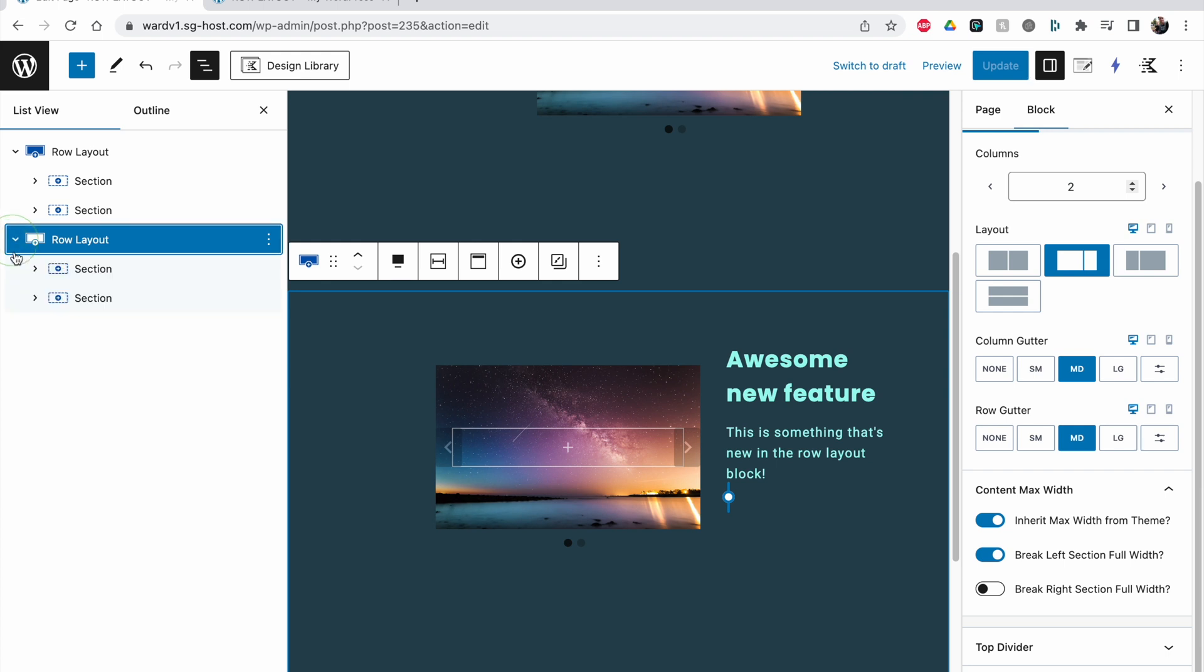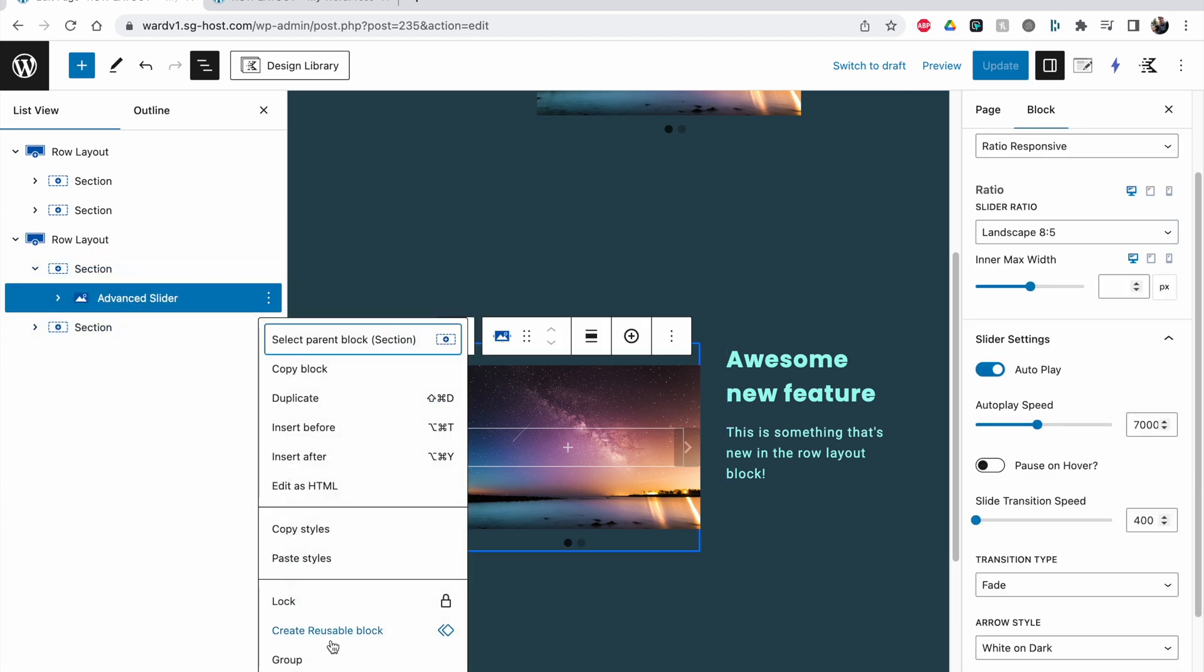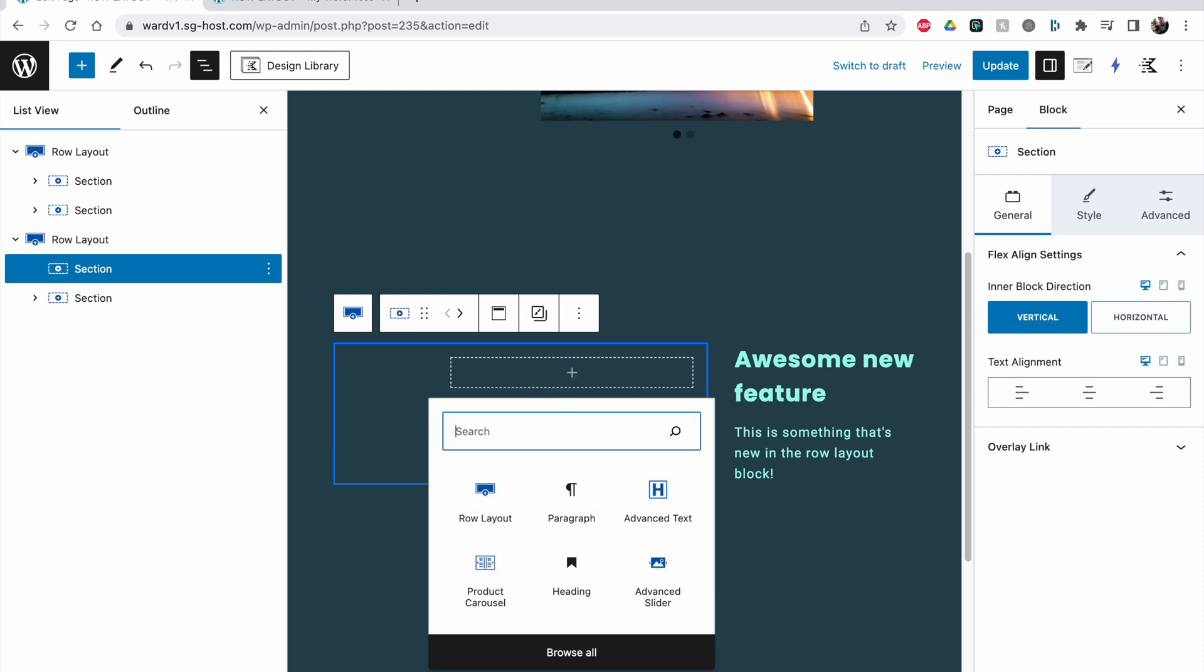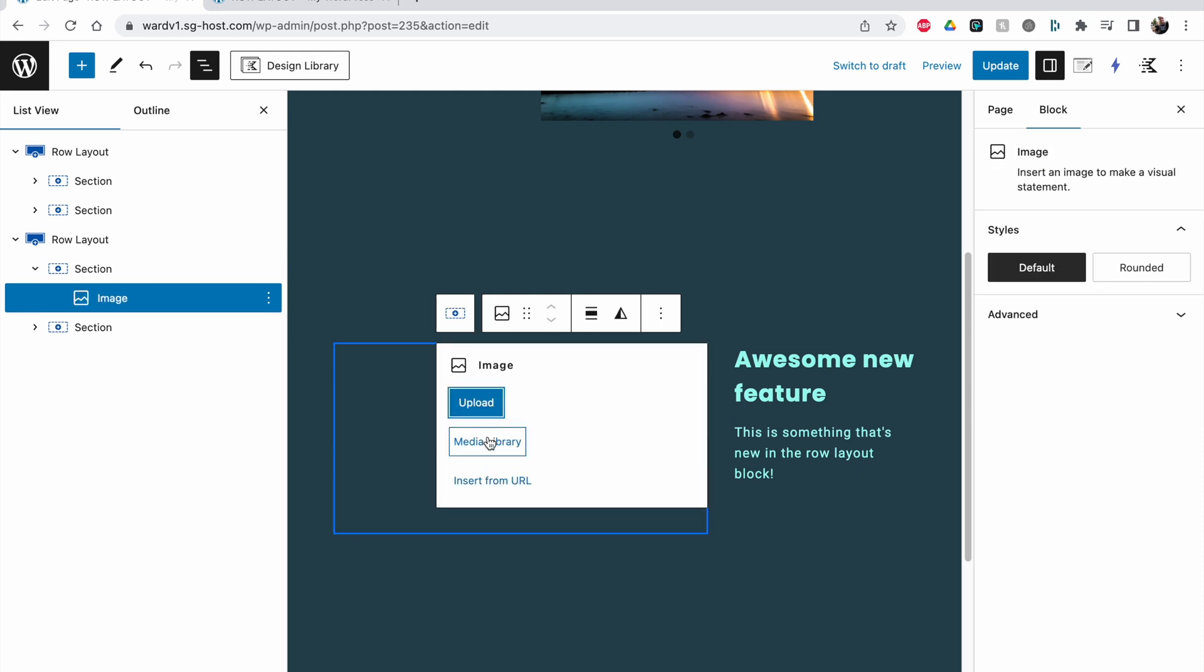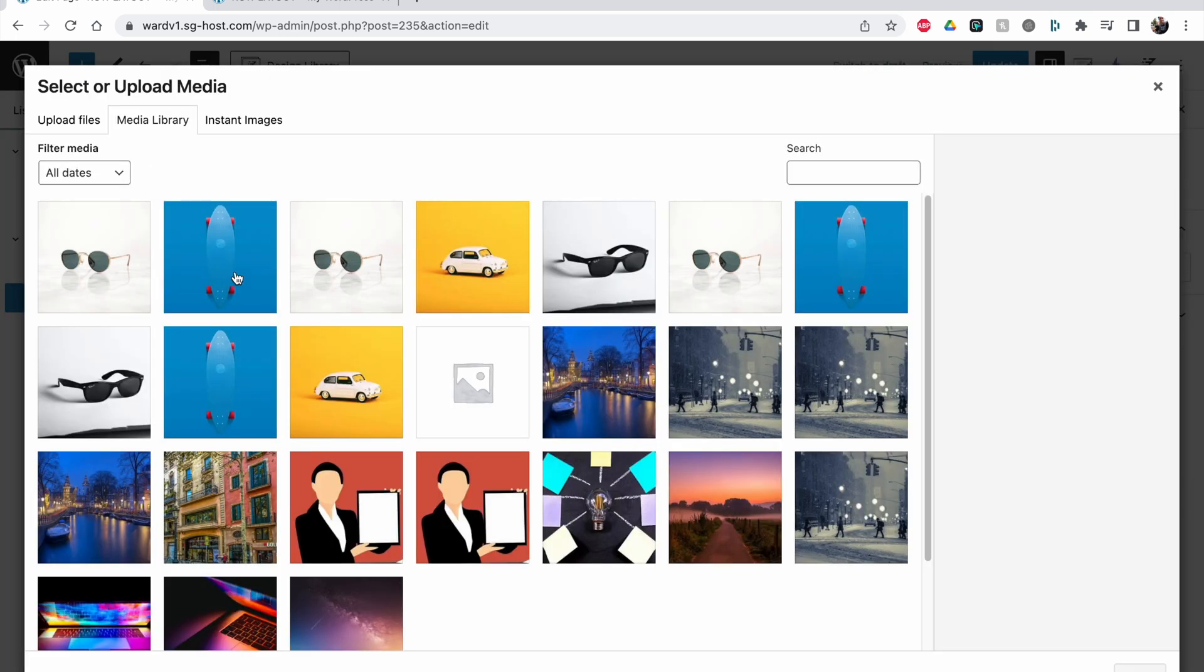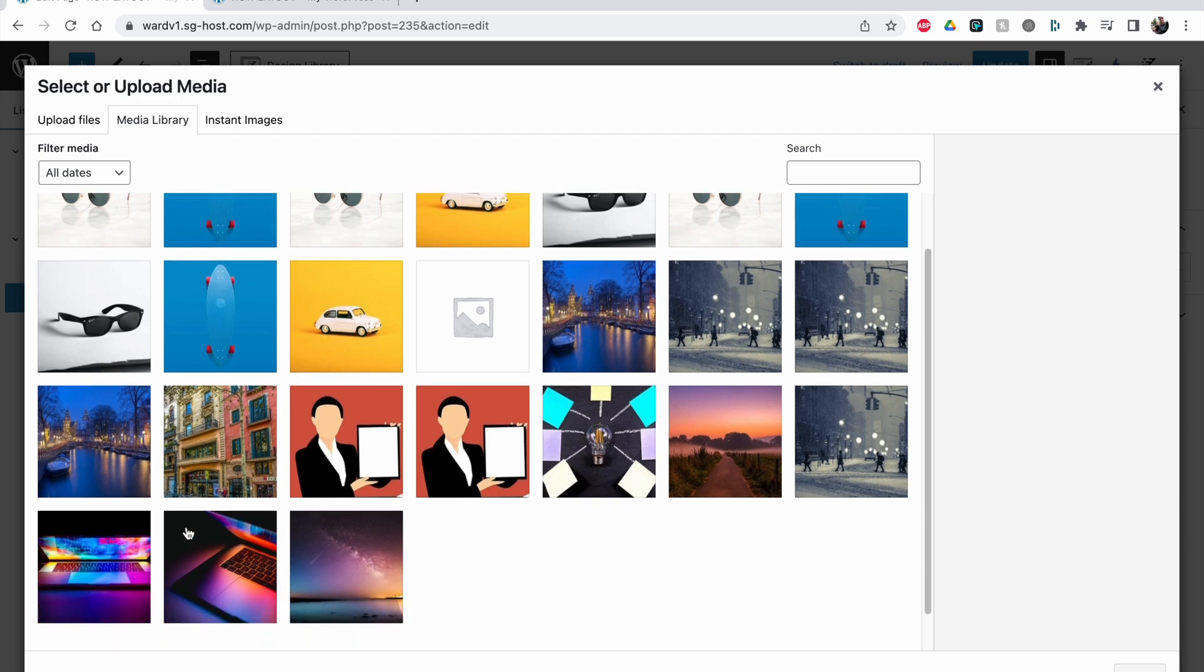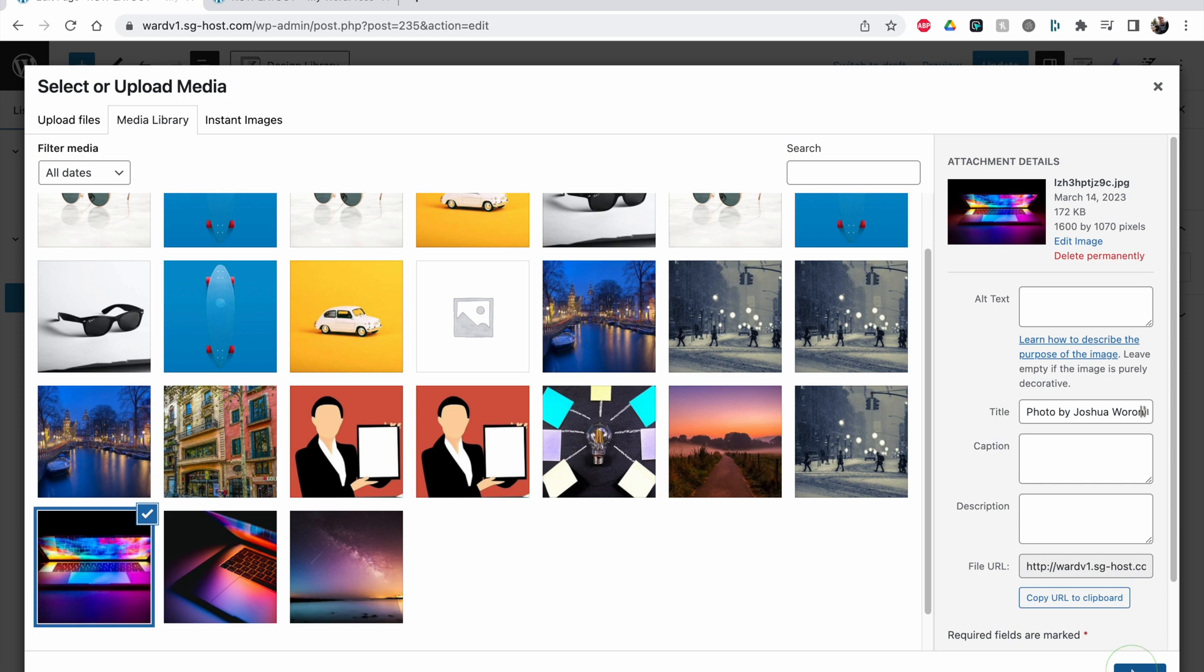So in this section here there is an advanced slider but I could also just add an image, just use one from my media library. For example this laptop, maybe one that's more this orientation. Click on select, click on update.